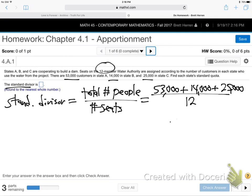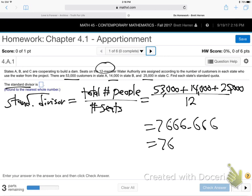I'm getting 7,666 — rounded to the nearest whole number, that would be 7,667. So 0.6 rounds up, giving us 7,667. Let's enter that number. Now this next question asks: what is the standard quota?